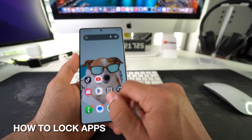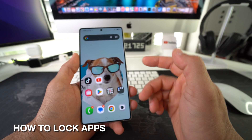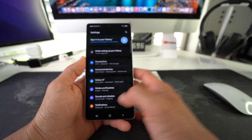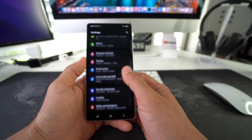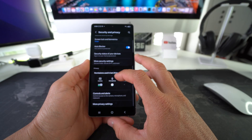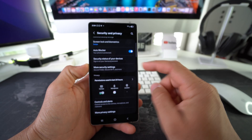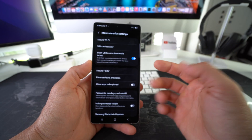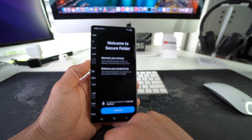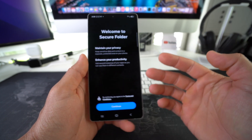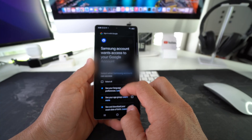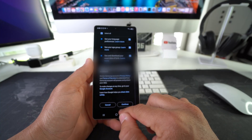In order to lock and hide apps you're going to need to set up your Secure Folder. We do this by going to Settings. Here in Settings we're going to scroll down to Security and Privacy. Here in Security and Privacy we're going to scroll down to More Security Settings. And here in More Security Settings we're going to see the option for Secure Folder. Go ahead and select it and we're going to set up the Secure Folder. Just go through all the settings here to get your Secure Folder set up.